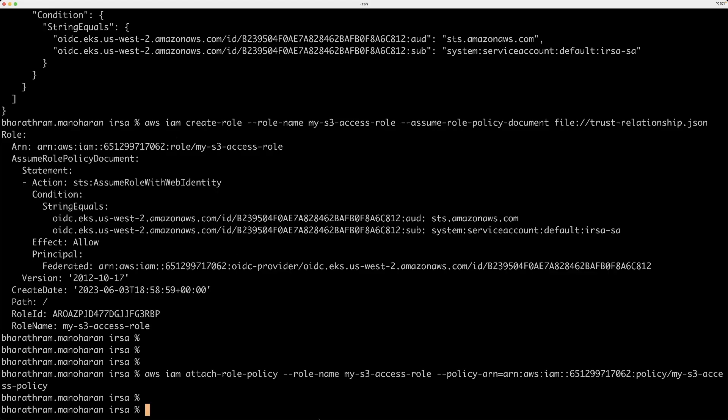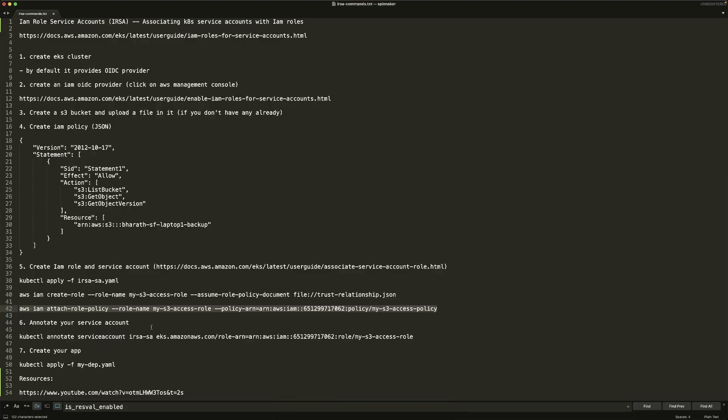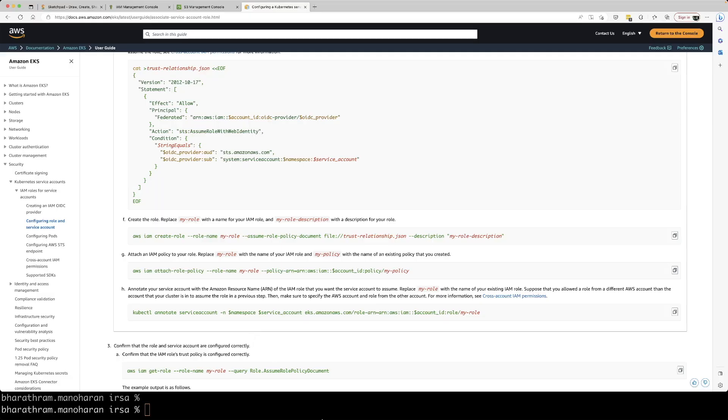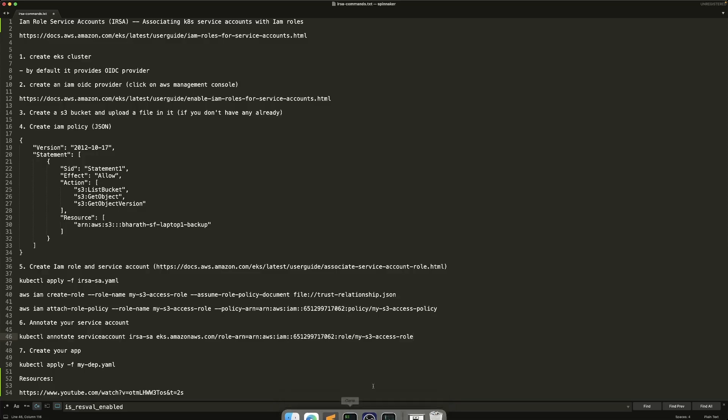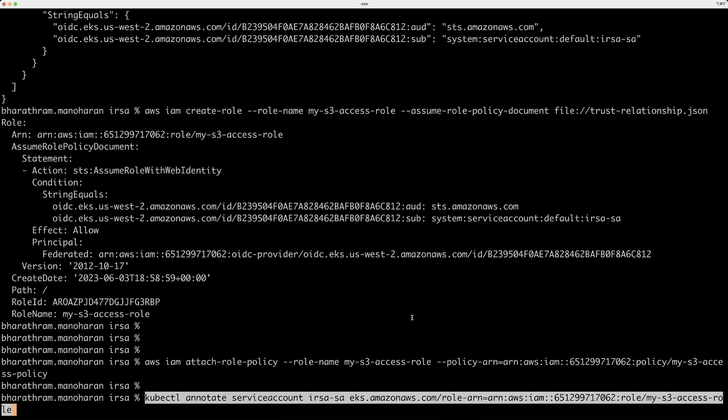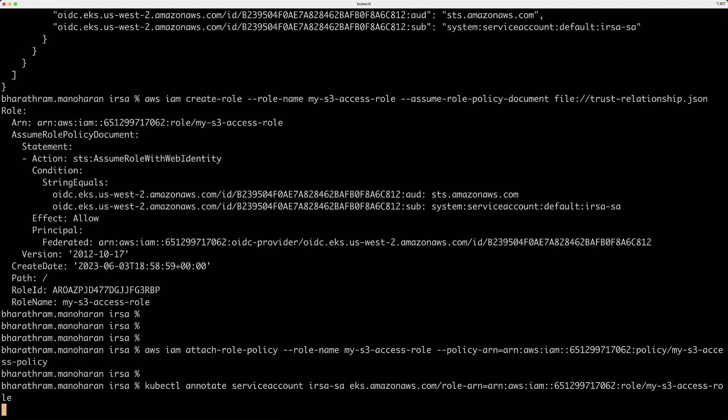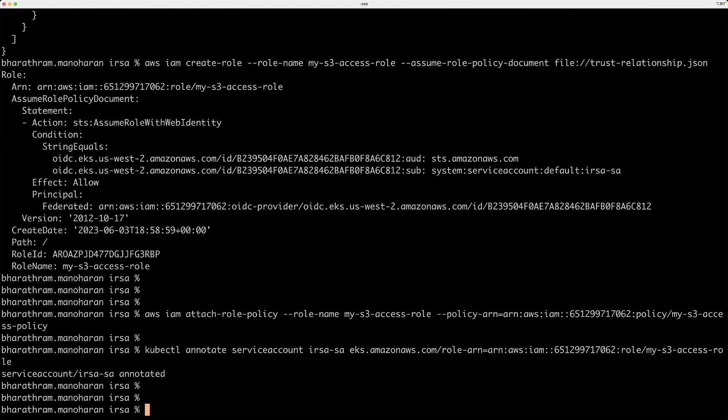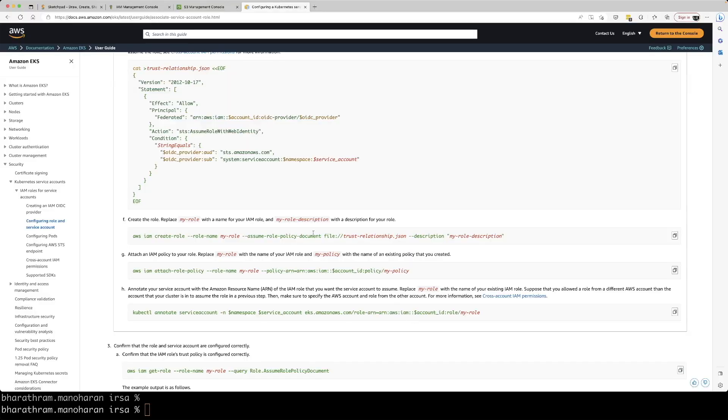So the next step is we need to annotate the service account, this particular account that we just created, because we want the service account to be associated with this role. So this annotation is required. So let me go ahead and run the kubectl annotate command. The service account is now annotated.